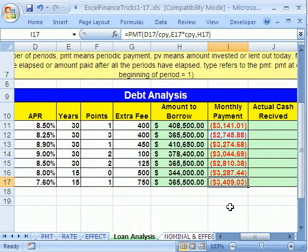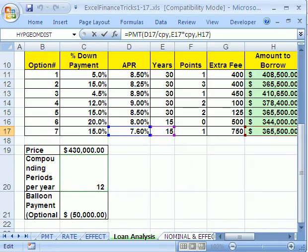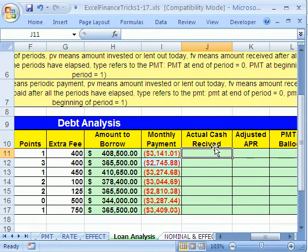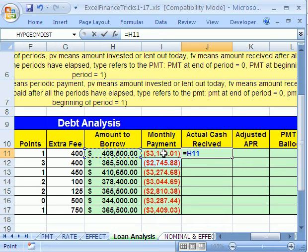I can click in the last cell and hit F2 — sure enough, I got all the right things, including if you scroll over that green one right there. Now, actual cash received. This is very important because they're going to charge us points and a fee. The amount we thought we were going to get — they took a bunch. We had to use that amount to borrow to calculate the monthly payment, but that's really not how much cash we received.